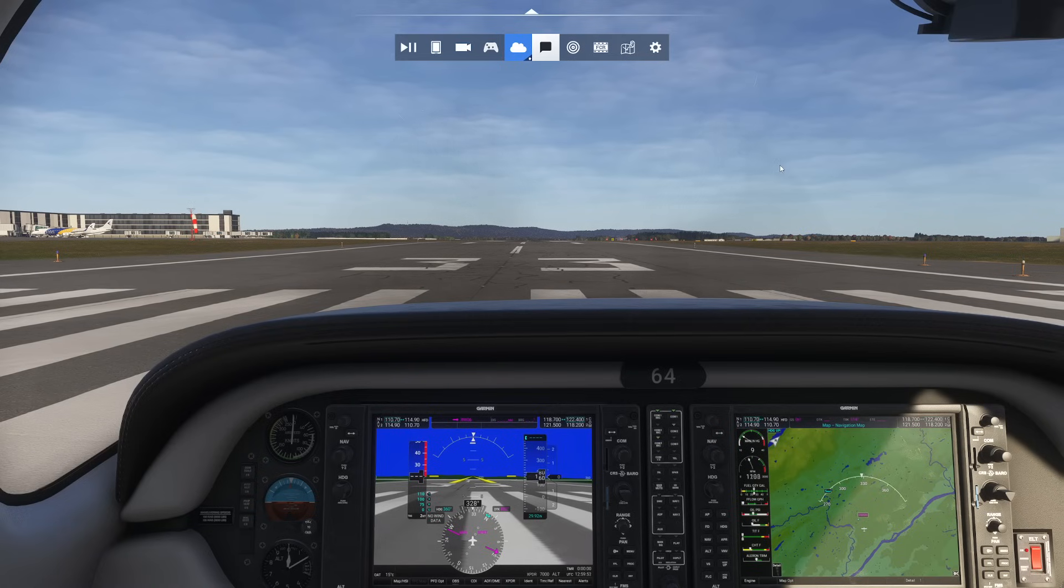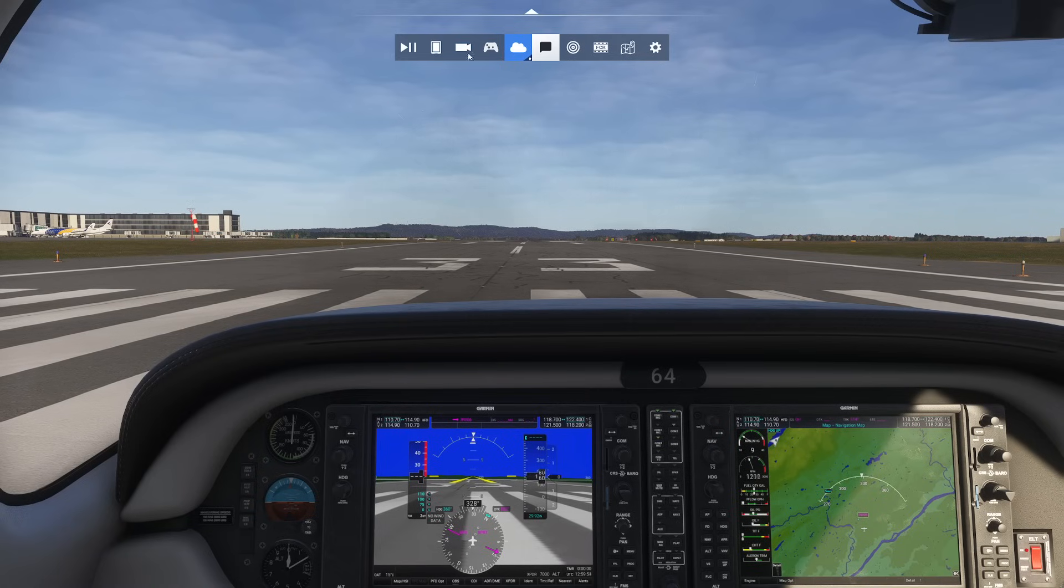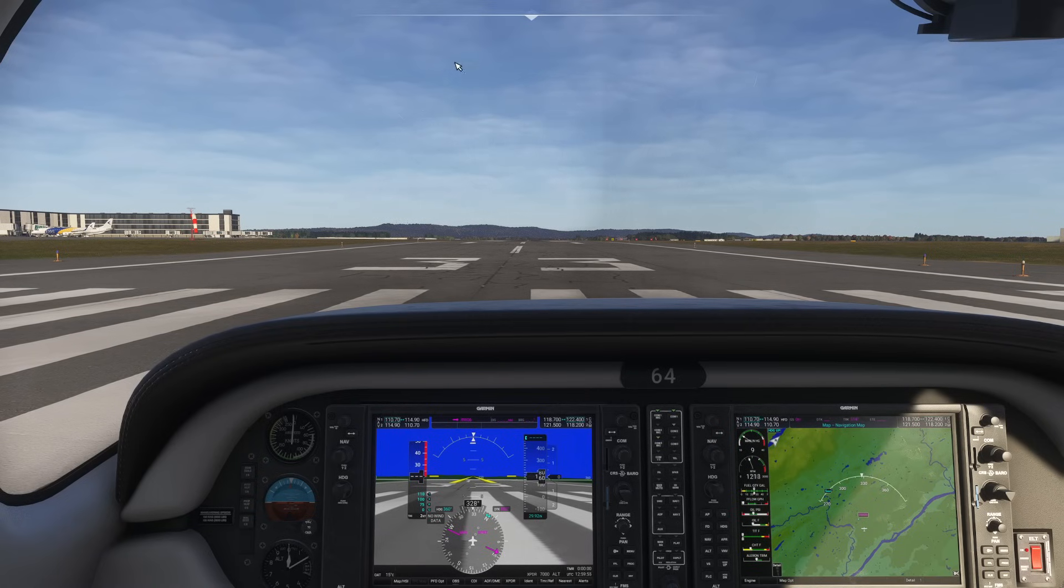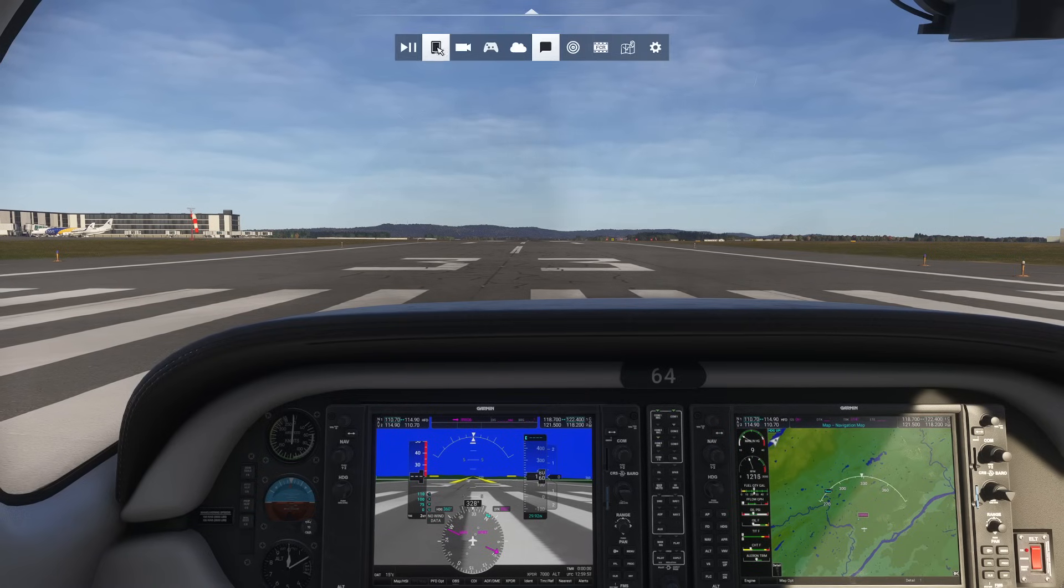Hello everyone, in today's video we're going to be showing you how you can use the built-in EFB to quickly make flight plans.